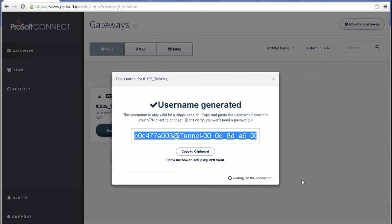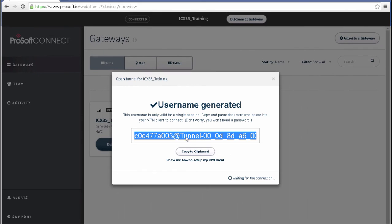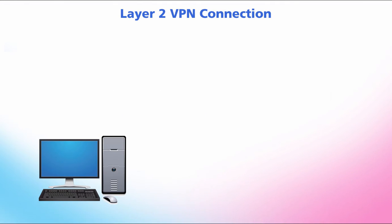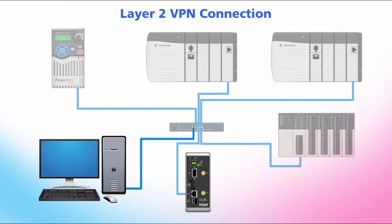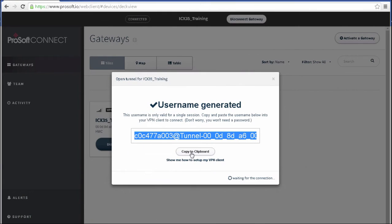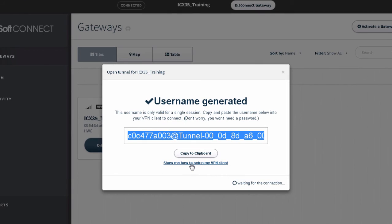And at this point, I'll be issued a unique username. The name is randomly generated and unique every time you connect. I'll highlight the name and click Copy to Clipboard. We'll need this ID to complete the VPN connection. This will be a Layer 2 VPN session, creating a connection that works the same as if you're plugged directly into the switch with the equipment that you're accessing.